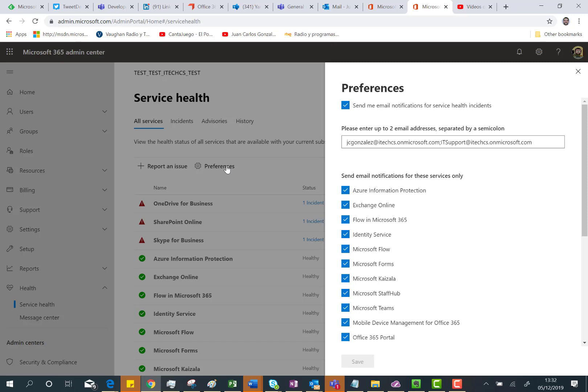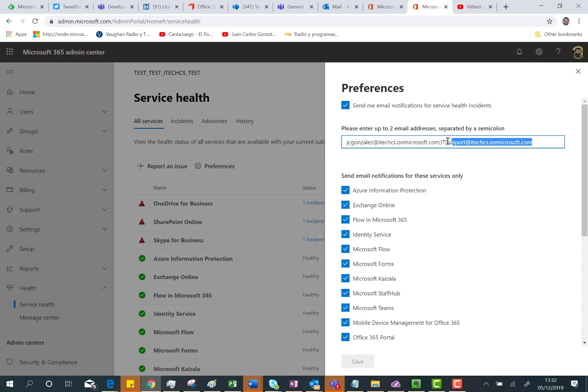Indeed, as you can see here, I already set up this feature. In this case what I just did is type the email account of my user who is actually a global admin in this tenant, and I also indicated the email of an Office 365 group. I could also indicate the email address of a Microsoft Teams team — that's not the case but this is something that you can do.